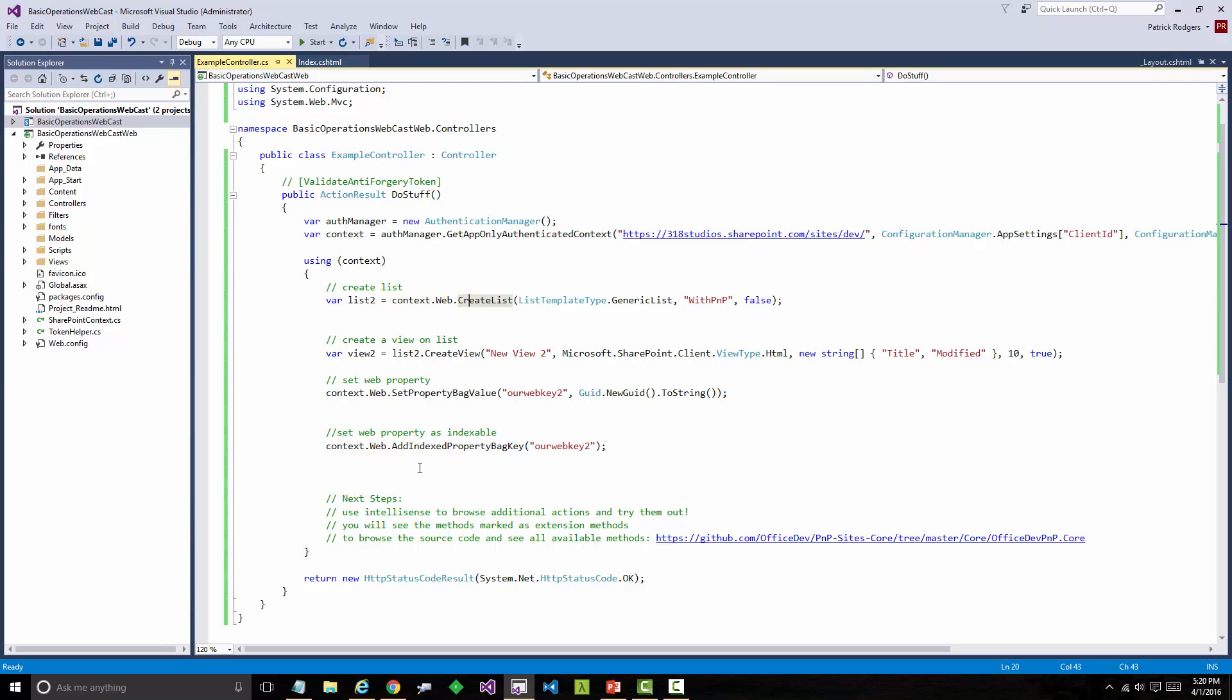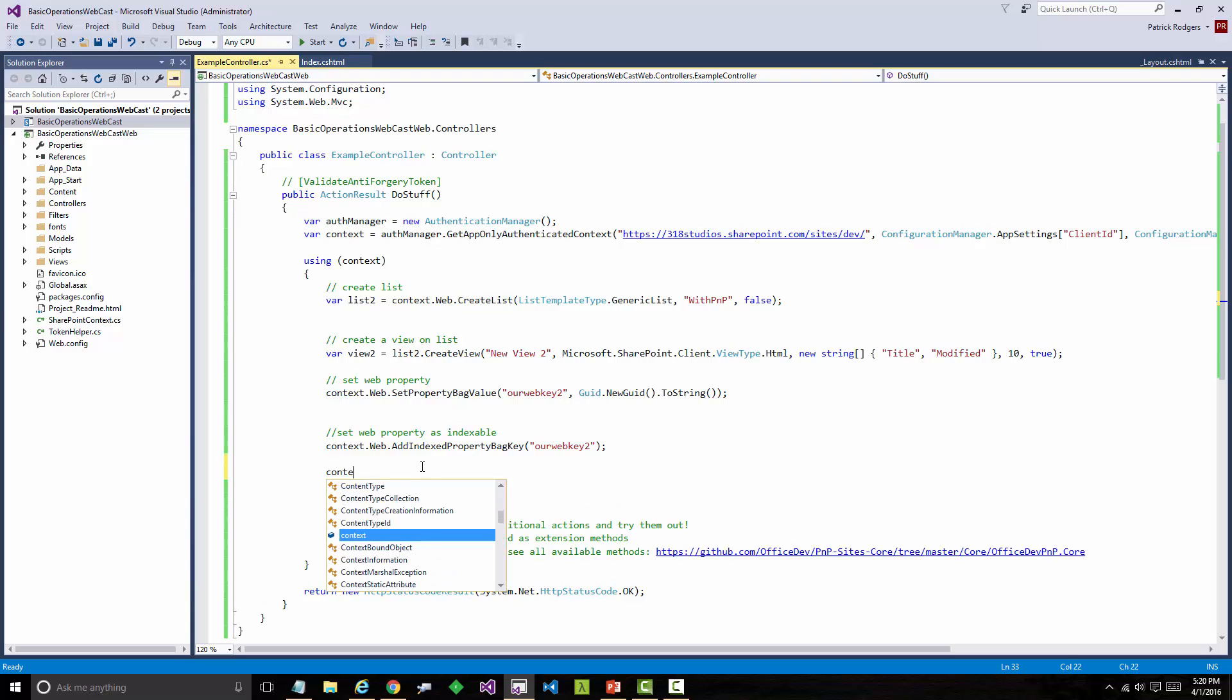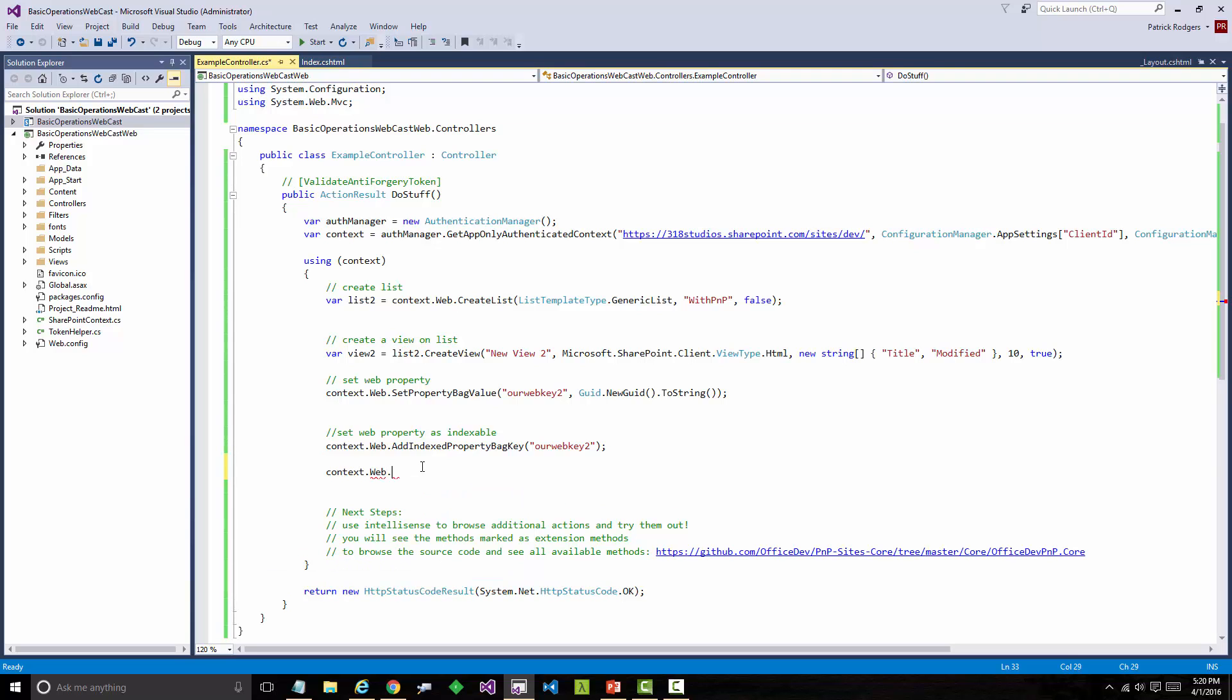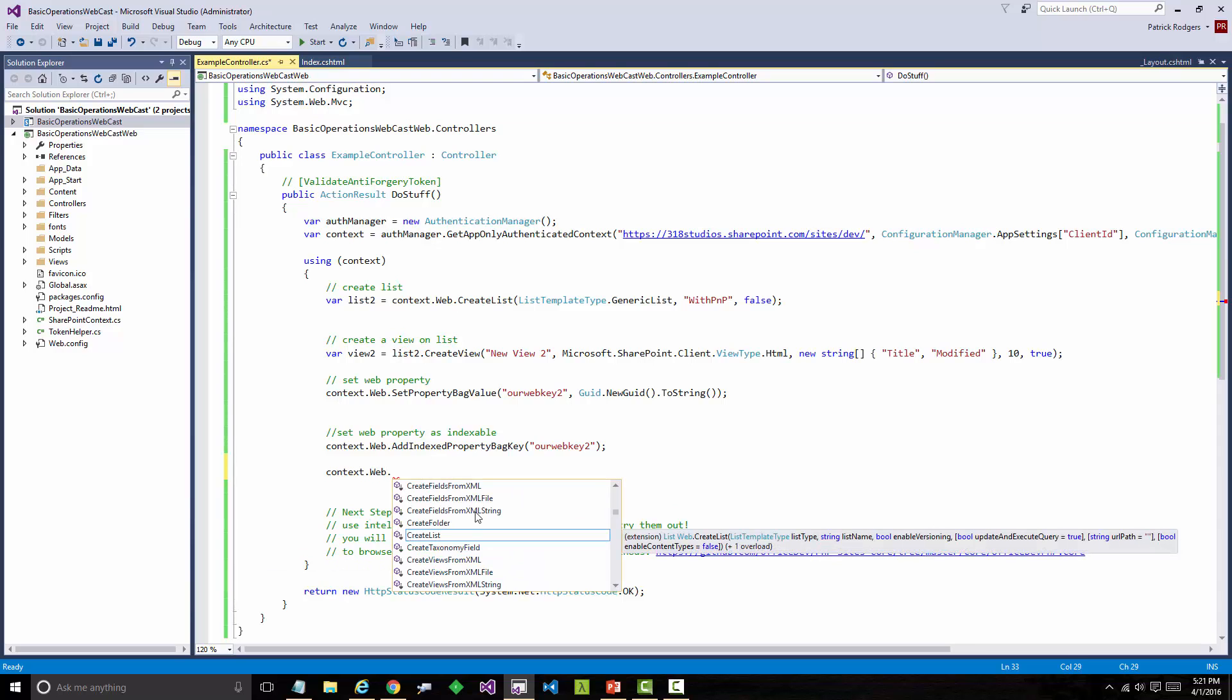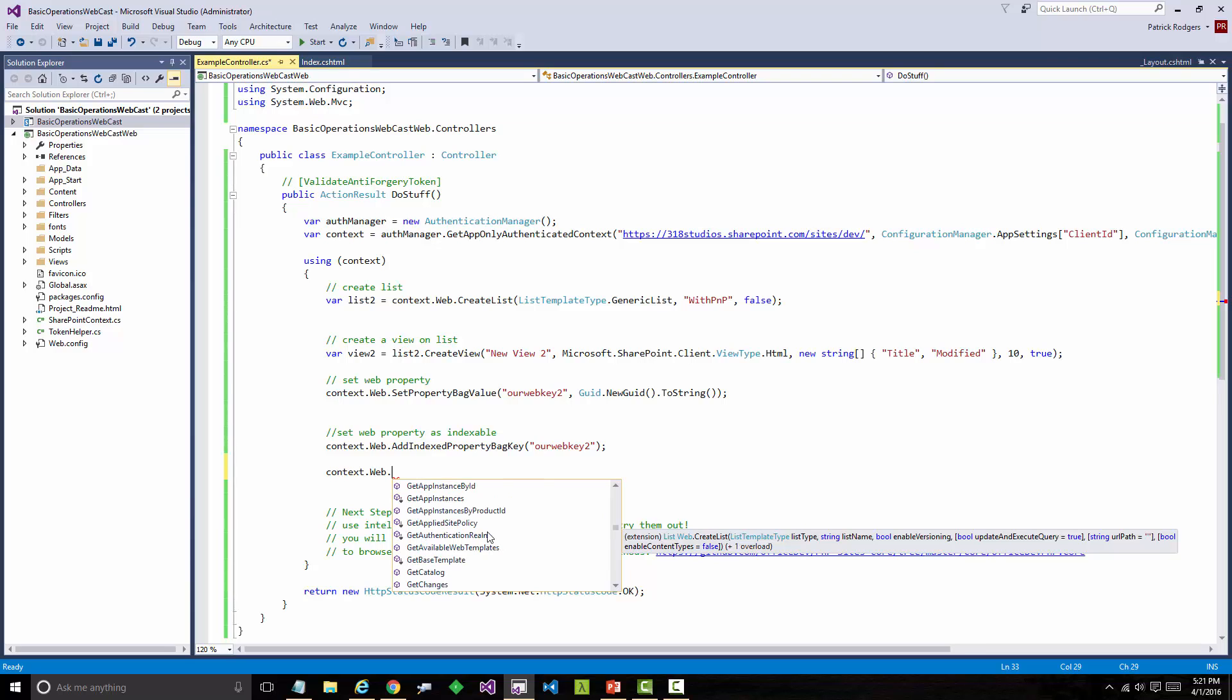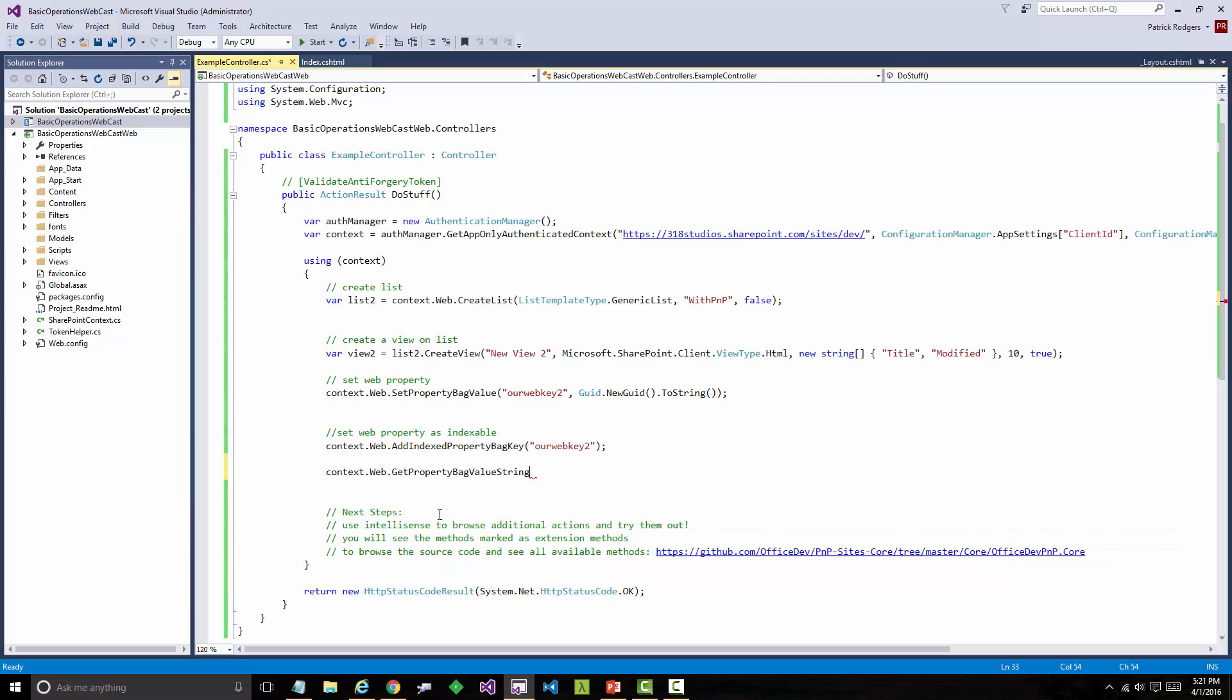Next steps for the hands-on lab is you can basically browse the methods that are available through IntelliSense and you can see a lot of these extension methods that have shown up. Creating fields, creating views from XML, getting base templates, all sorts of these methods. And you'll see these on the web object, list, content type, etc. All these things are going to be here. You can browse these methods, start to play with what the different things are you can do. For example, here's get property bag value as a string. There's also one to get a property bag value as an integer. So it's a great place to start browsing through that code and looking at some of the different functionality that's out there.